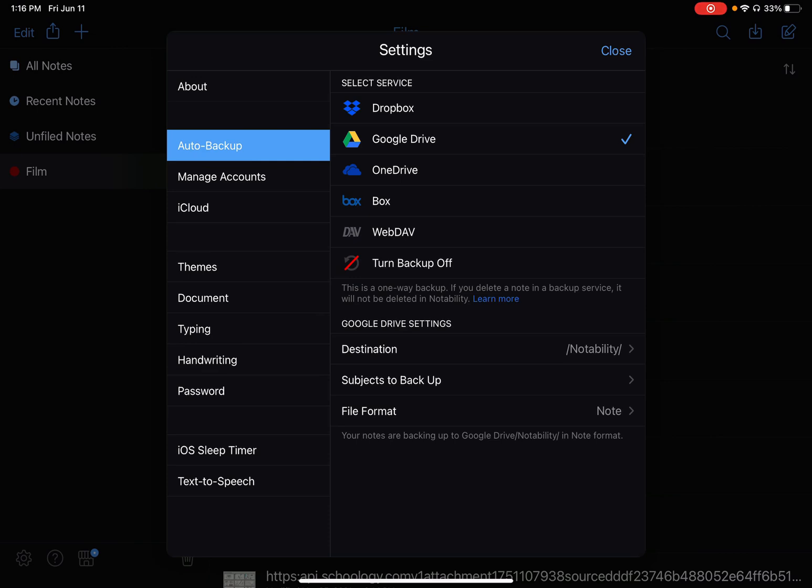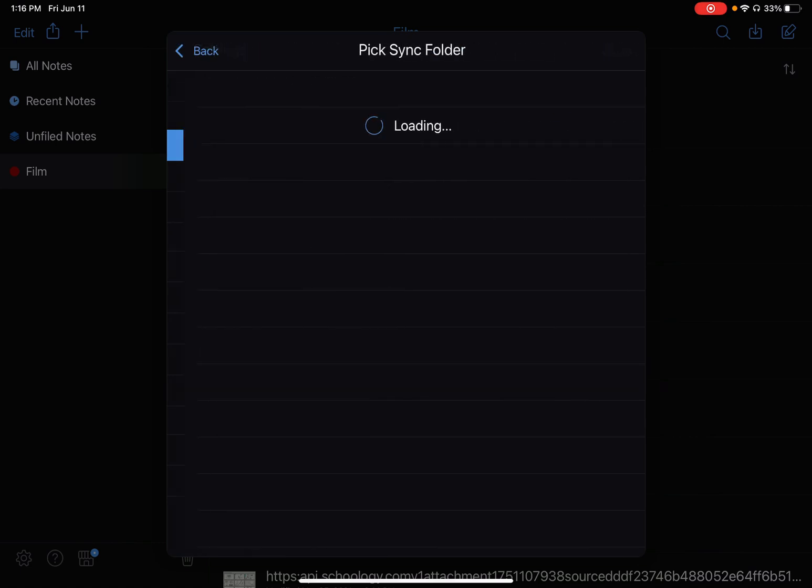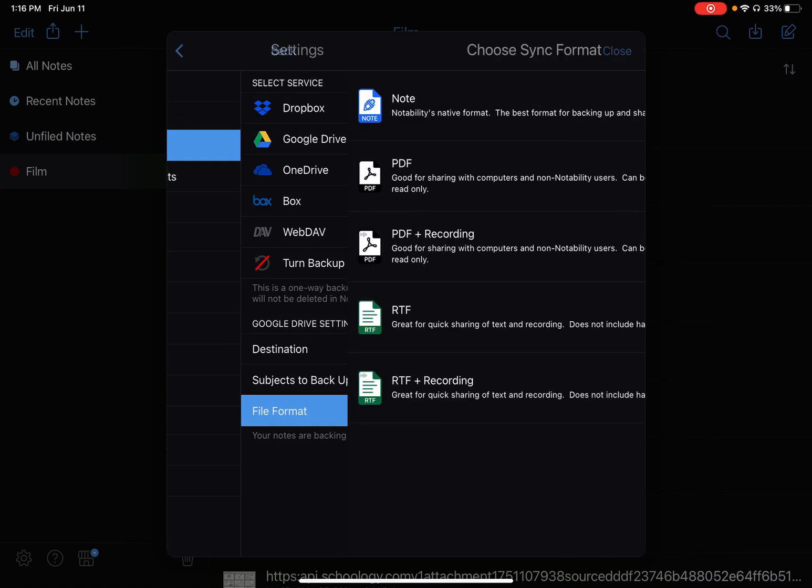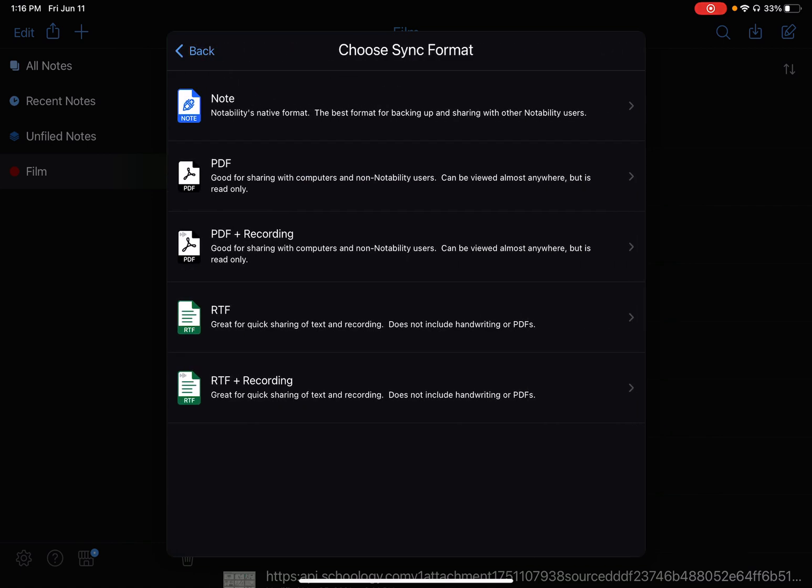And it asks which folder it would like to be saved in. By default it's saving in a folder called Notability. You can click on that and pick a different folder, although that's the folder I like. And you can choose the file format you're saving as. I like to save mine as PDF files.